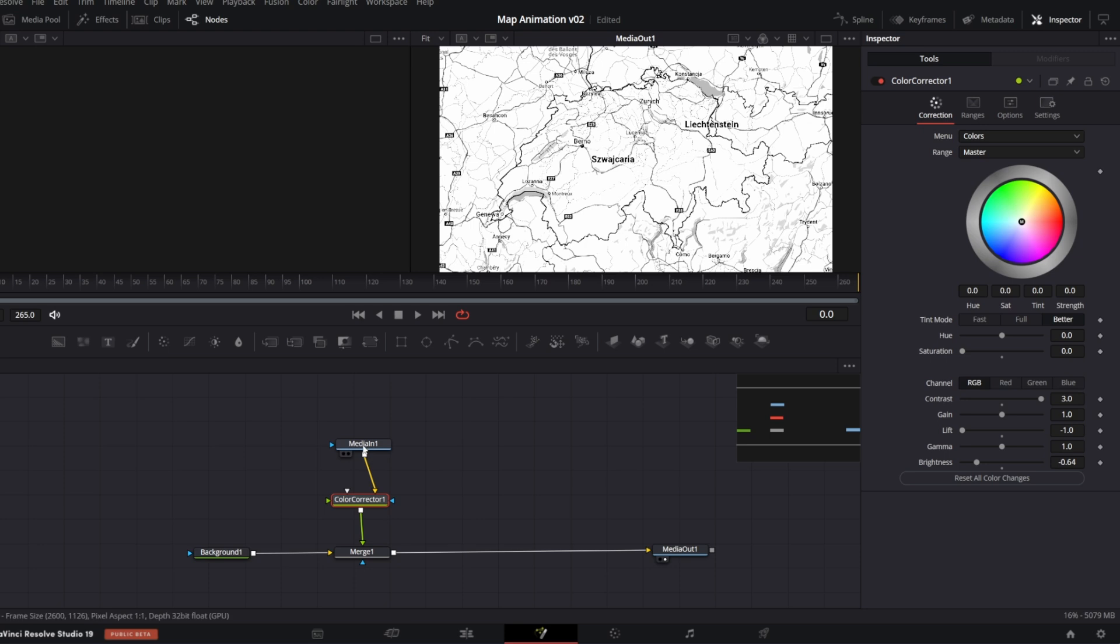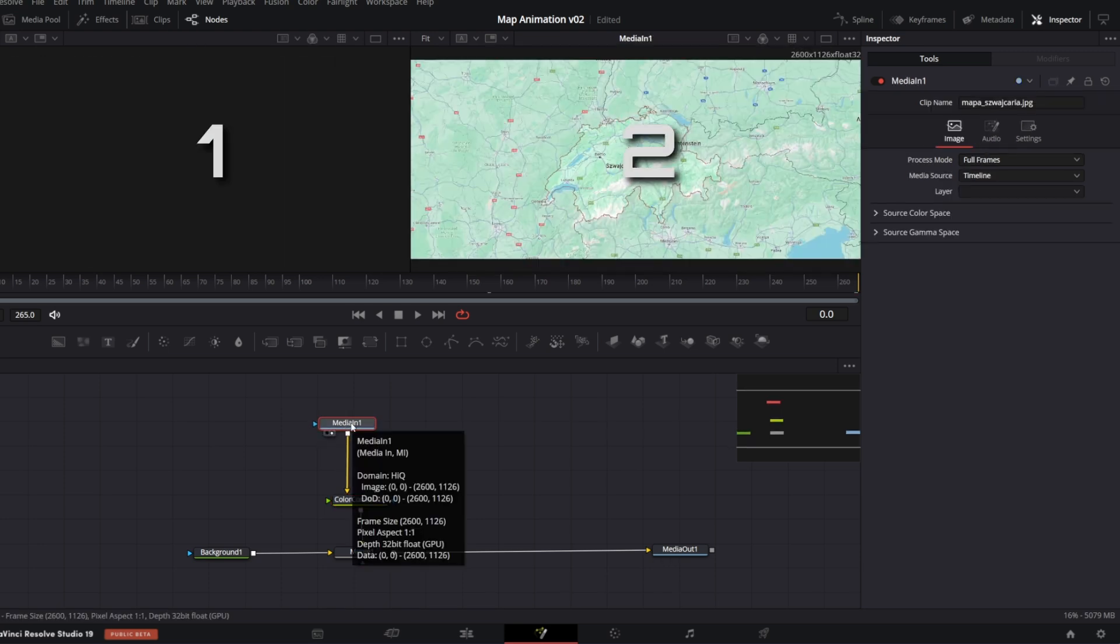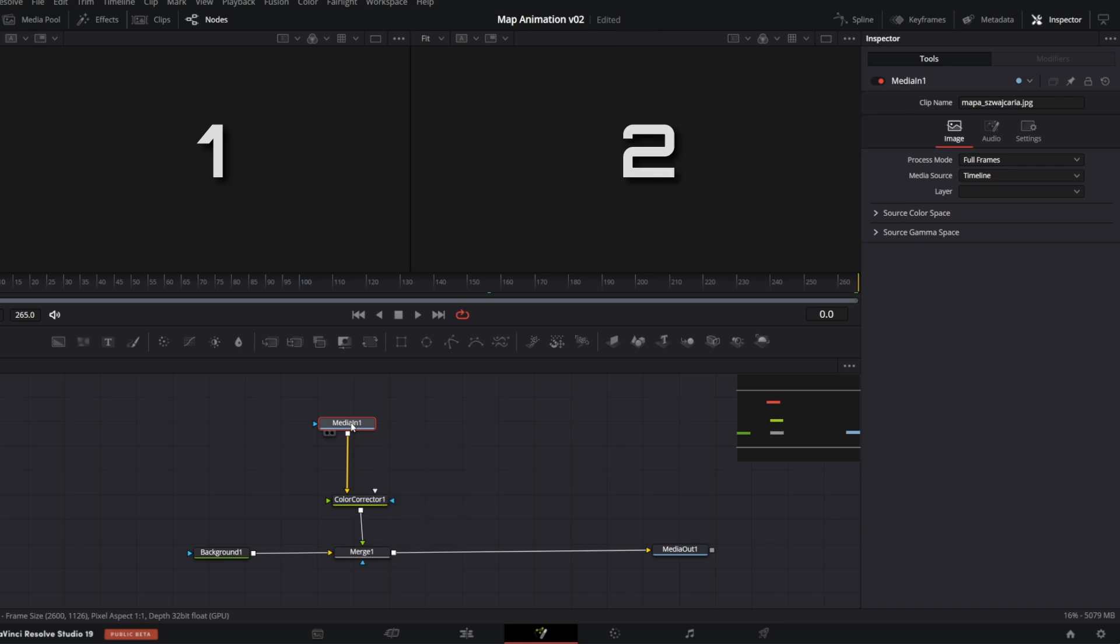By the way, to preview a specific node in the viewer, tap 1 or 2 on the keyboard to display it on the left or right viewer.